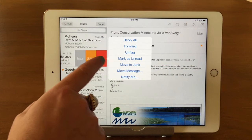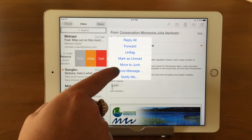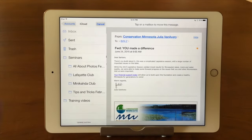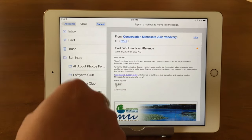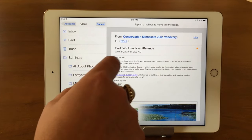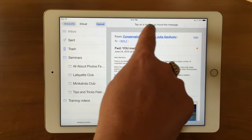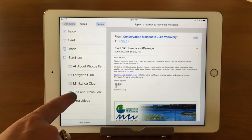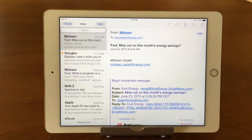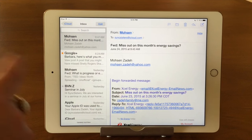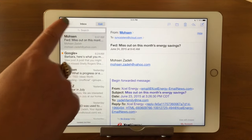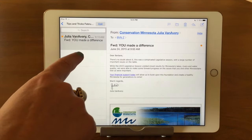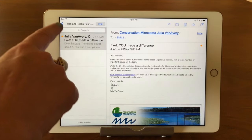What we're looking at now is Move — 'Move Message.' The dot dot dot means you're going to get more choices. So again, you can see we've come back to this screen; it says 'Tap on a mailbox to move this message.' I'm going to put it in my Tips and Tricks folder. Now we can see it's gone from the inbox, but if I go in here, there it is. Perfect.